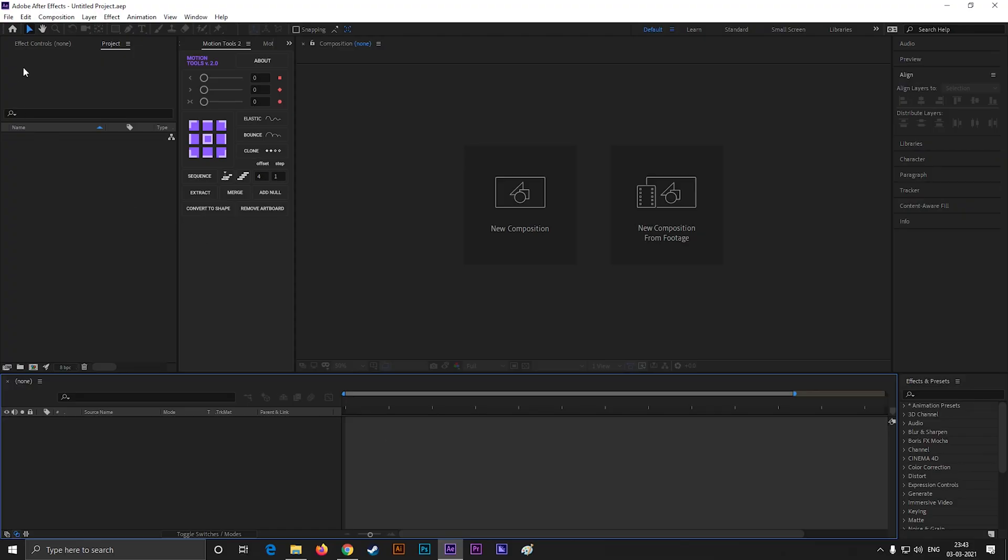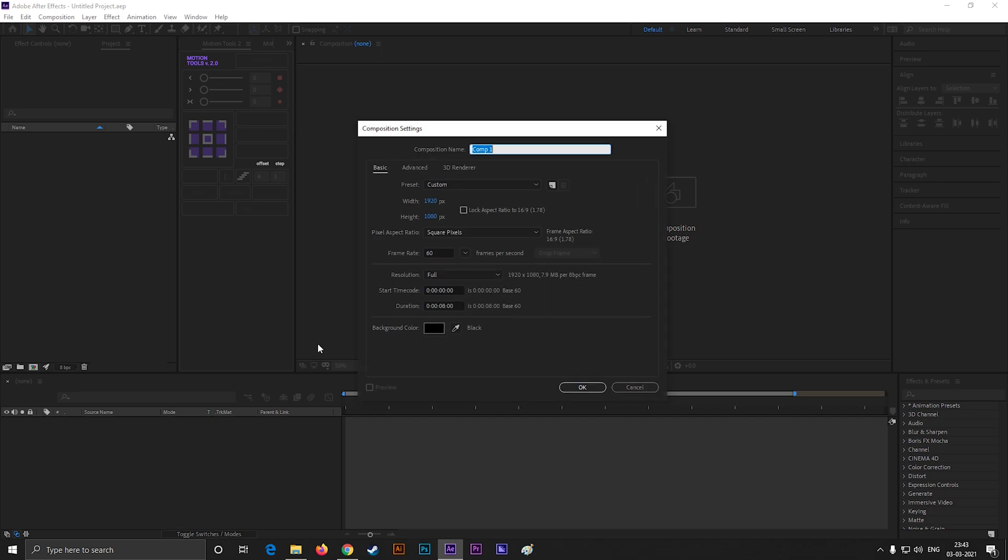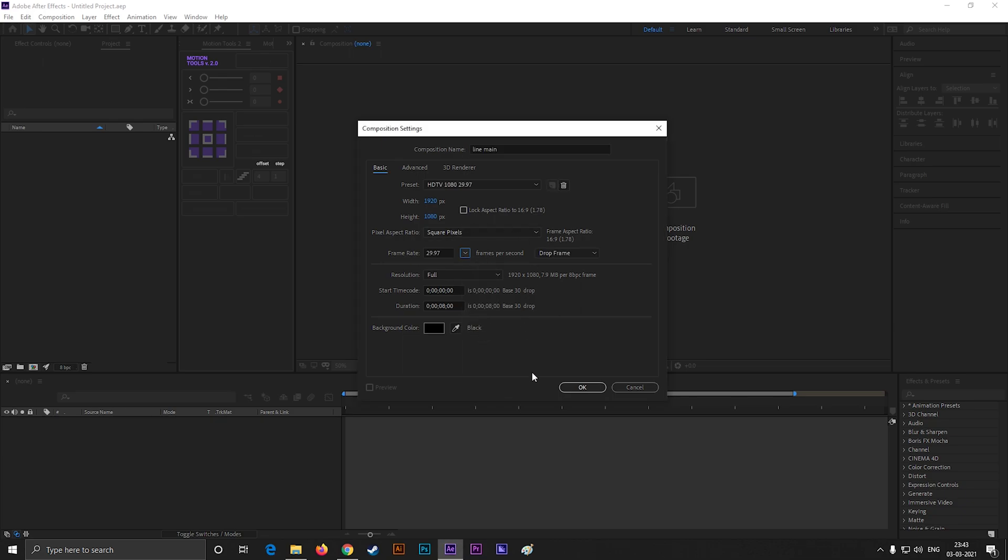Alright, let's create a composition with Full HD settings. Give it a name. Also change the frame rate to 29.97, and make the duration 6 seconds. You can use any settings you want, it won't affect the design.